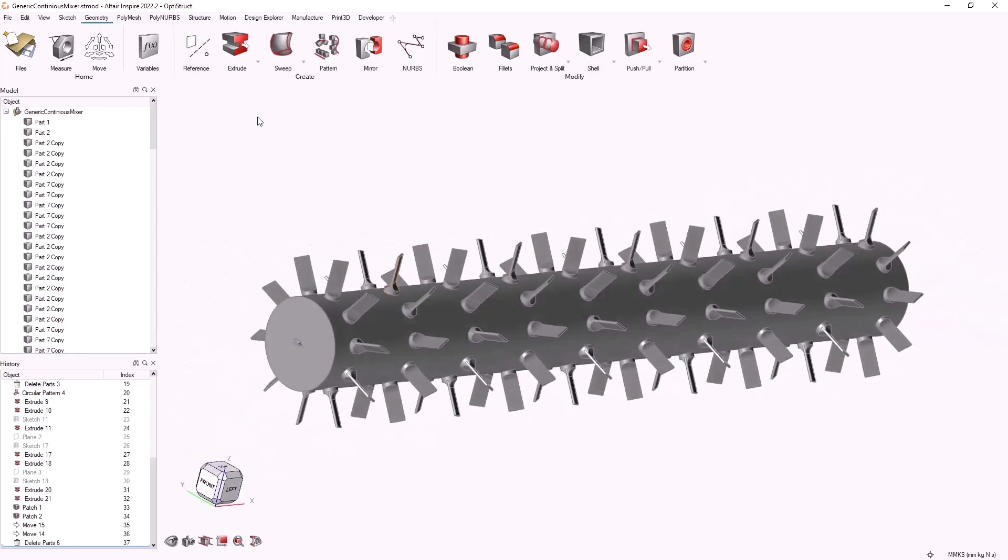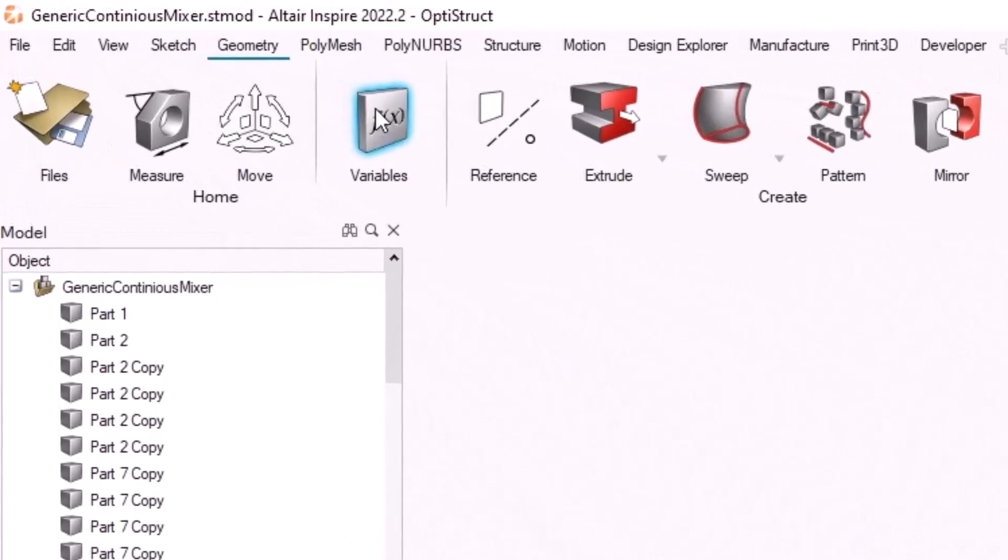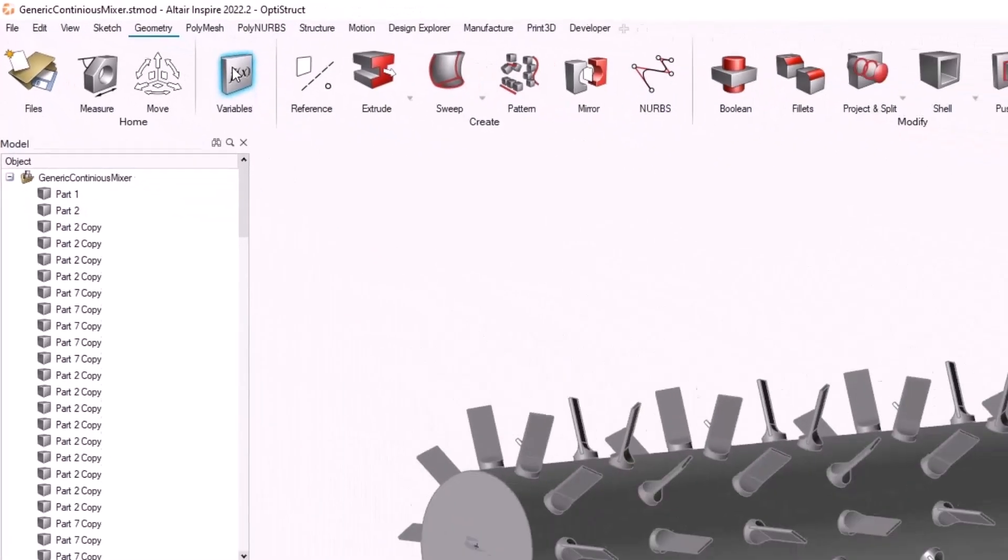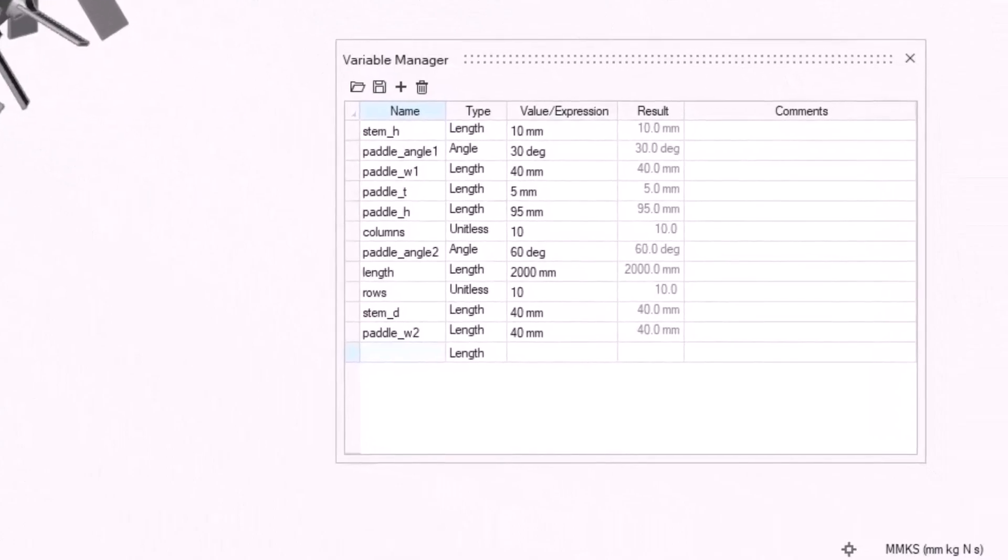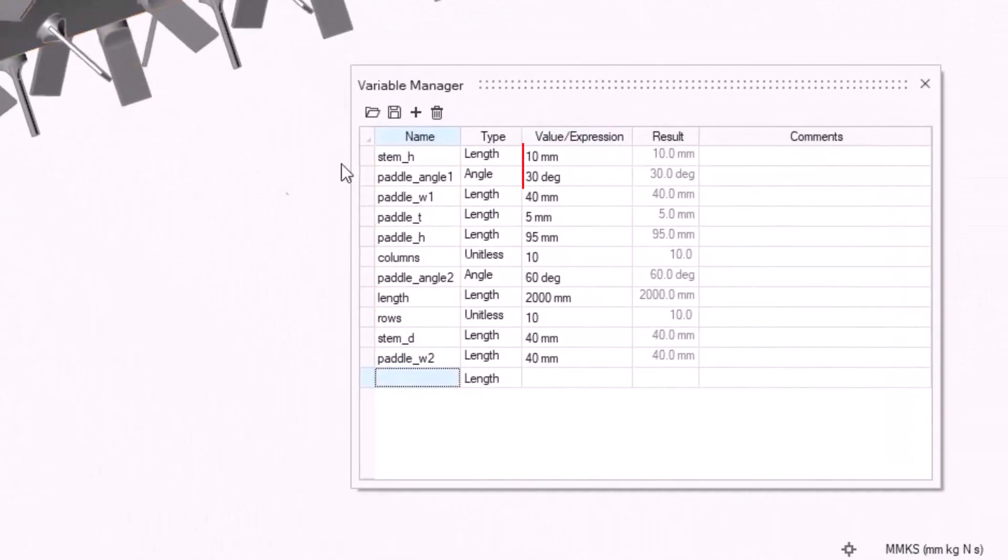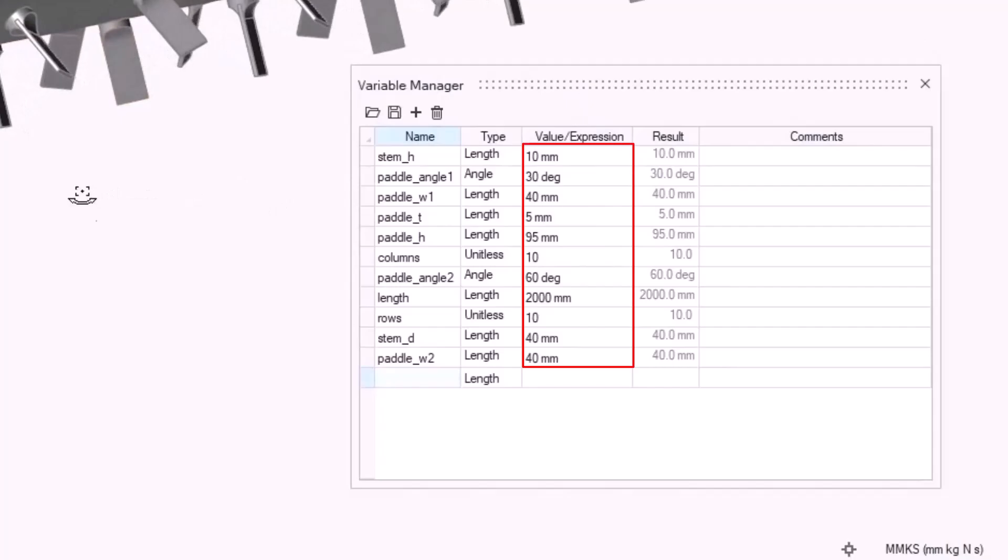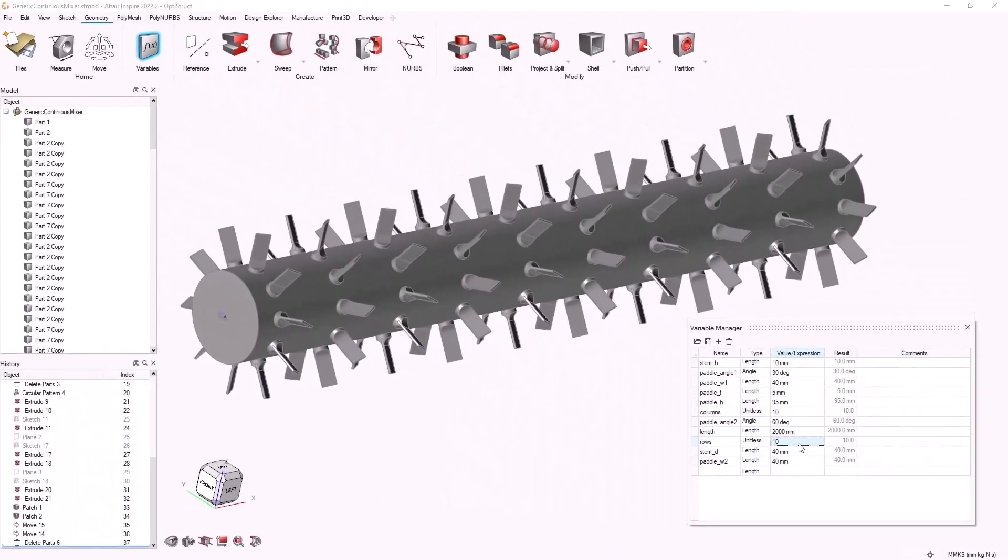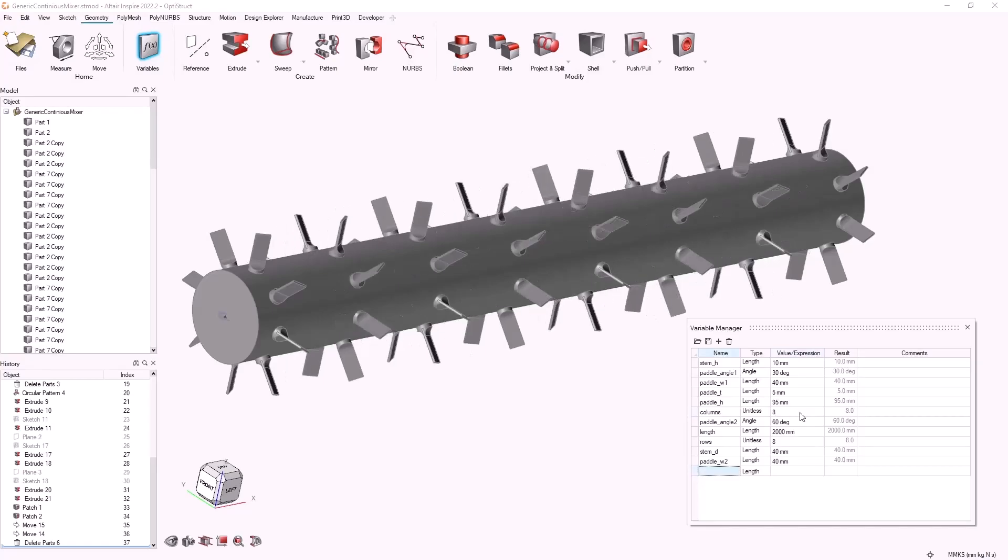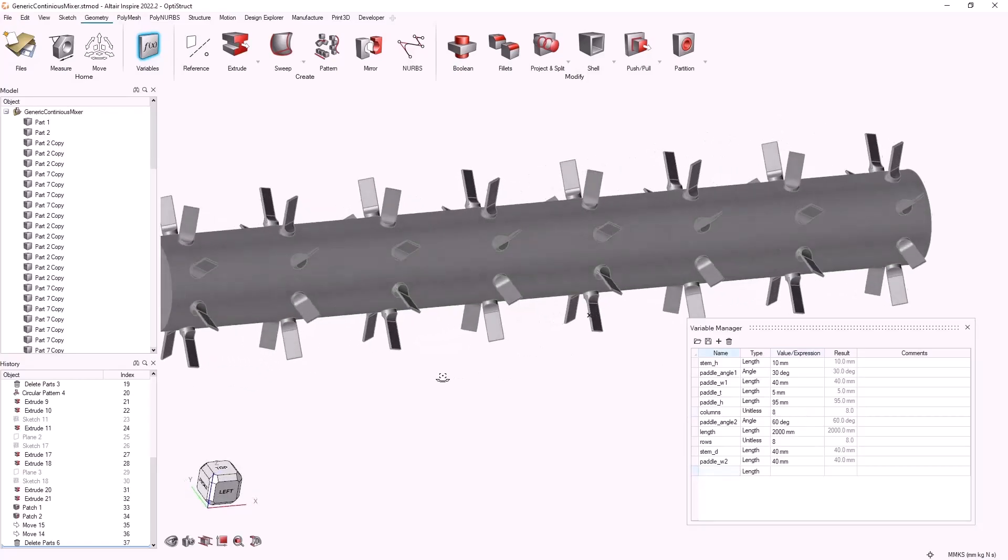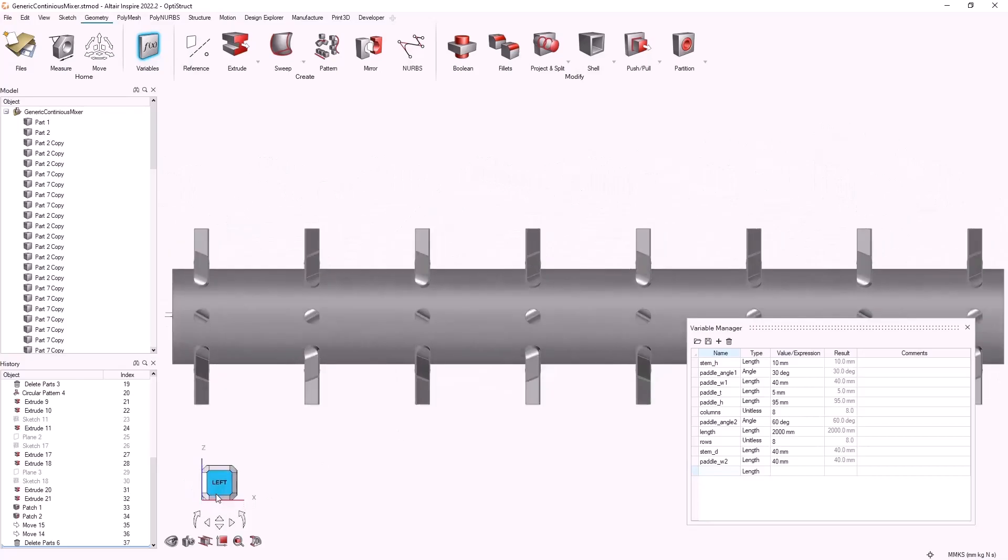We will do this in Inspire by utilizing the variable manager. In the variable manager we will see different variables that we've defined as far as their values. Changing the values of our variables will change the look and design of our mixer. As we can see here, changing the rows and columns of our mixer changes the number of paddles.